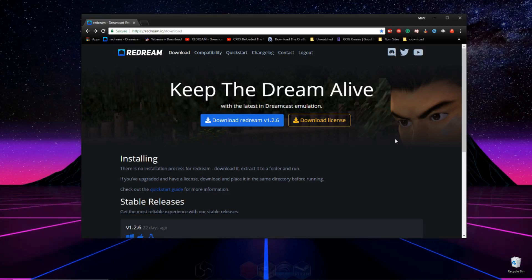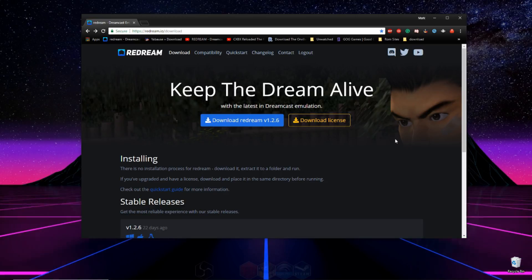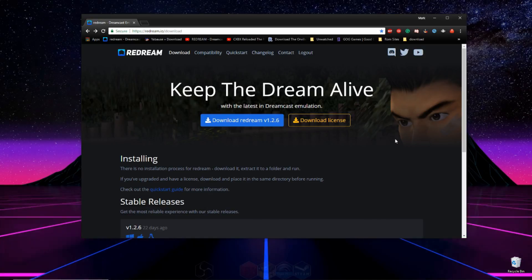Hey, what's going on guys? Today I'm going to be showing you how to set up ReDream, which is a Dreamcast emulator for your PC so you can play Dreamcast games on your PC.